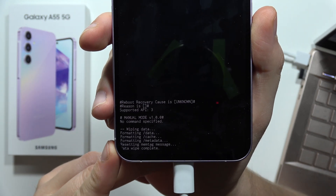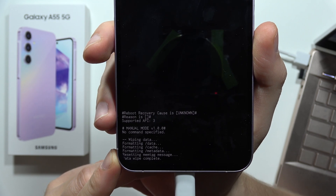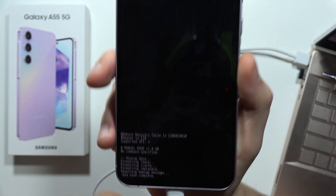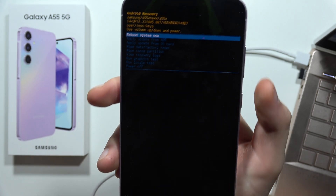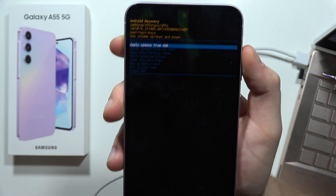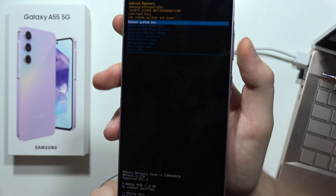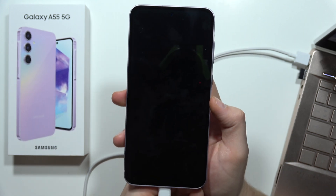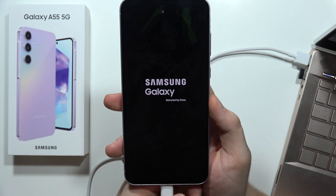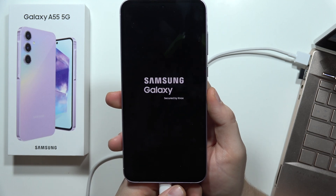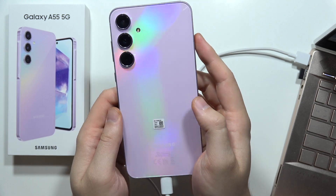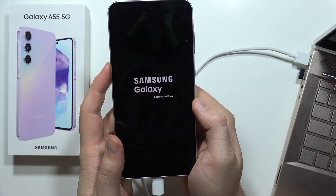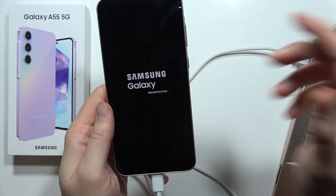At the bottom of the screen you can see the message that the data wipe is complete. Now select 'Reboot system now' using the volume buttons to navigate, and click the power button. Your smartphone will turn off and turn back on to the first setup screen, which means we have successfully performed the factory reset on the Samsung Galaxy A55 5G. That's all for this video — please subscribe.